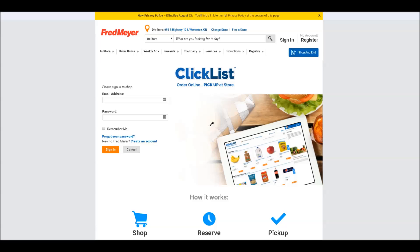What you're going to do first is go to fredmeyer.com/ClickList. If you already have a Fred Meyer account for managing your Fred Meyer Rewards card or using digital coupons, you can log in with that the first time to enable ClickList, or you can create an account. I already have an account, so I'm just going to sign into mine.